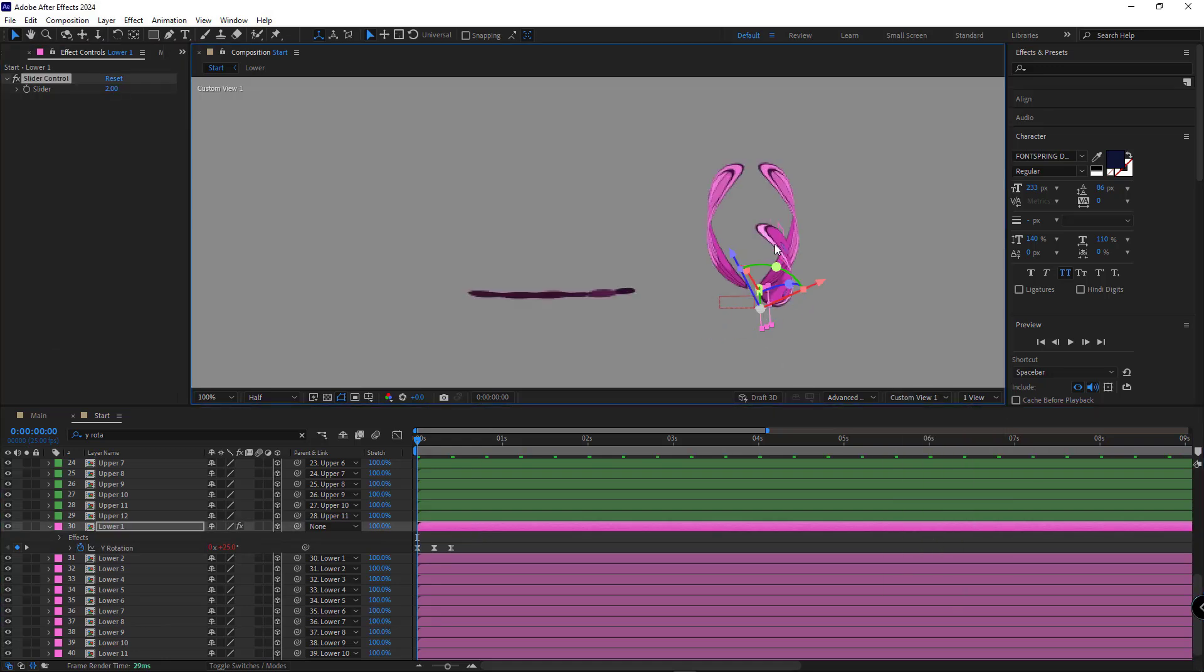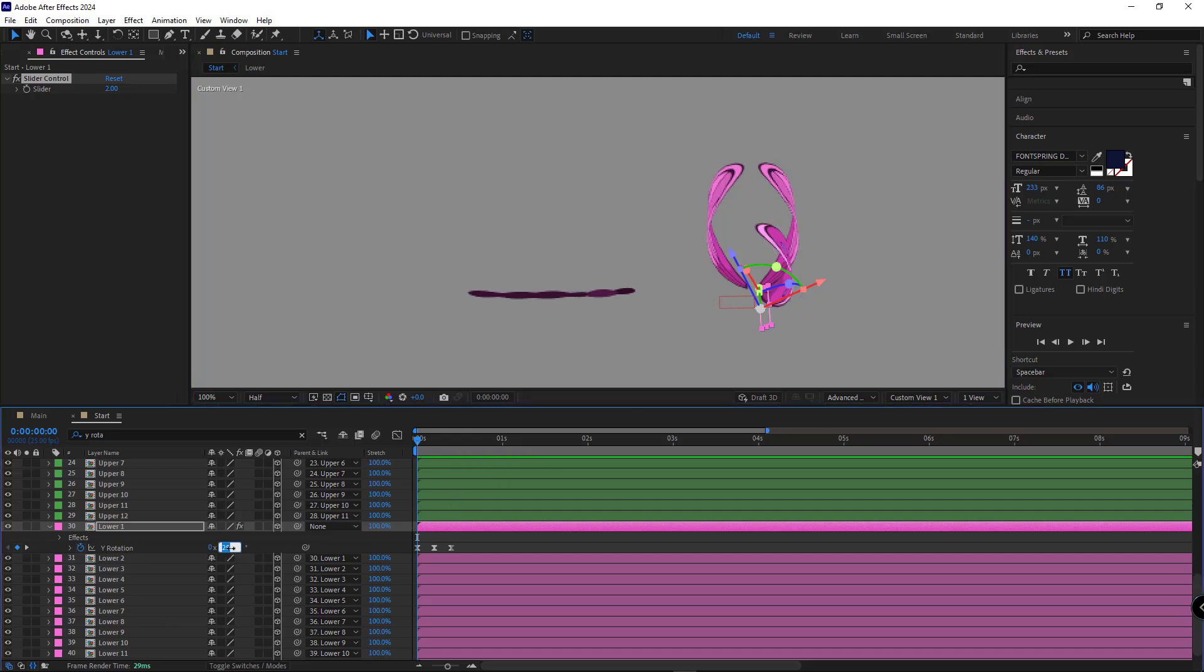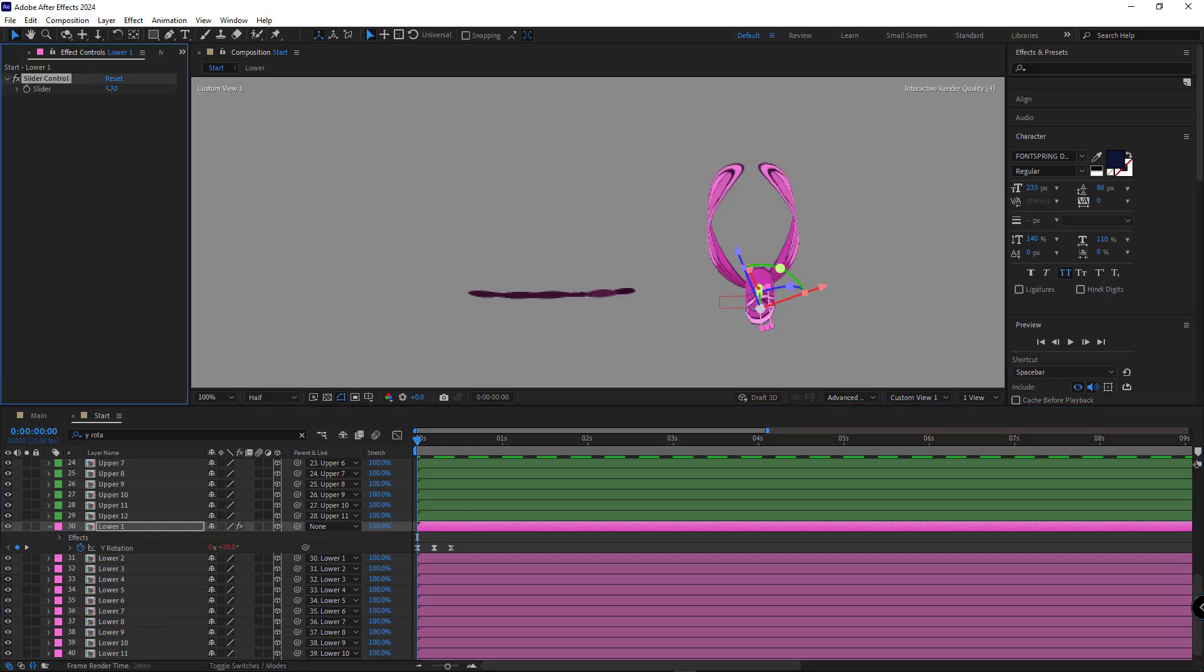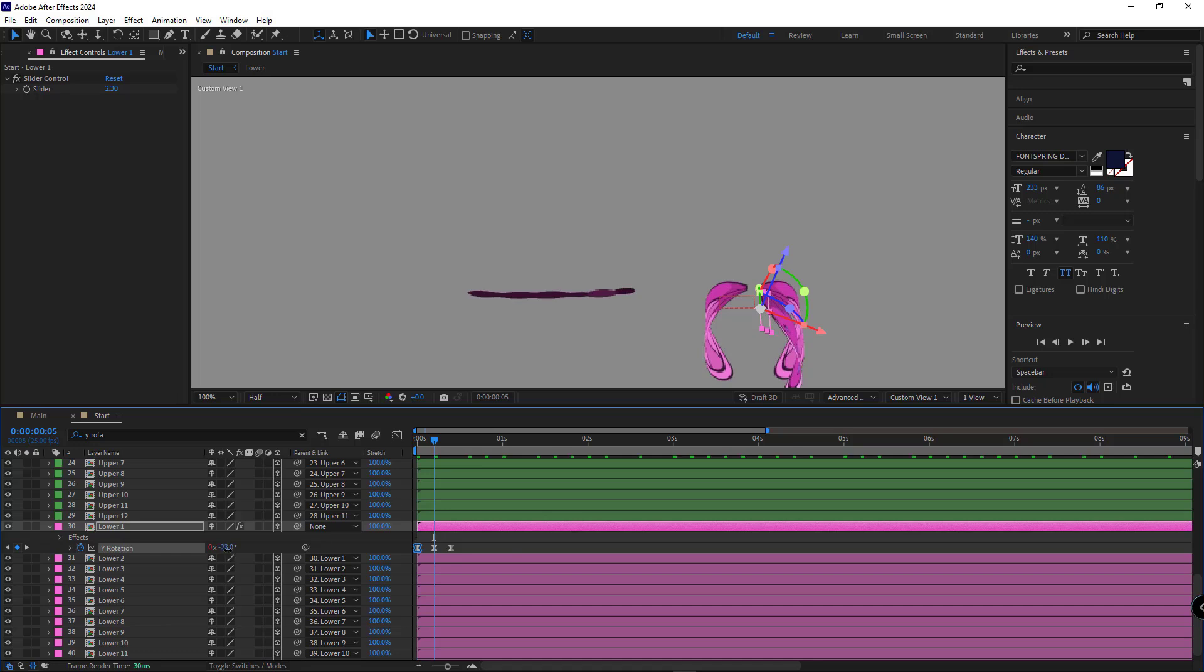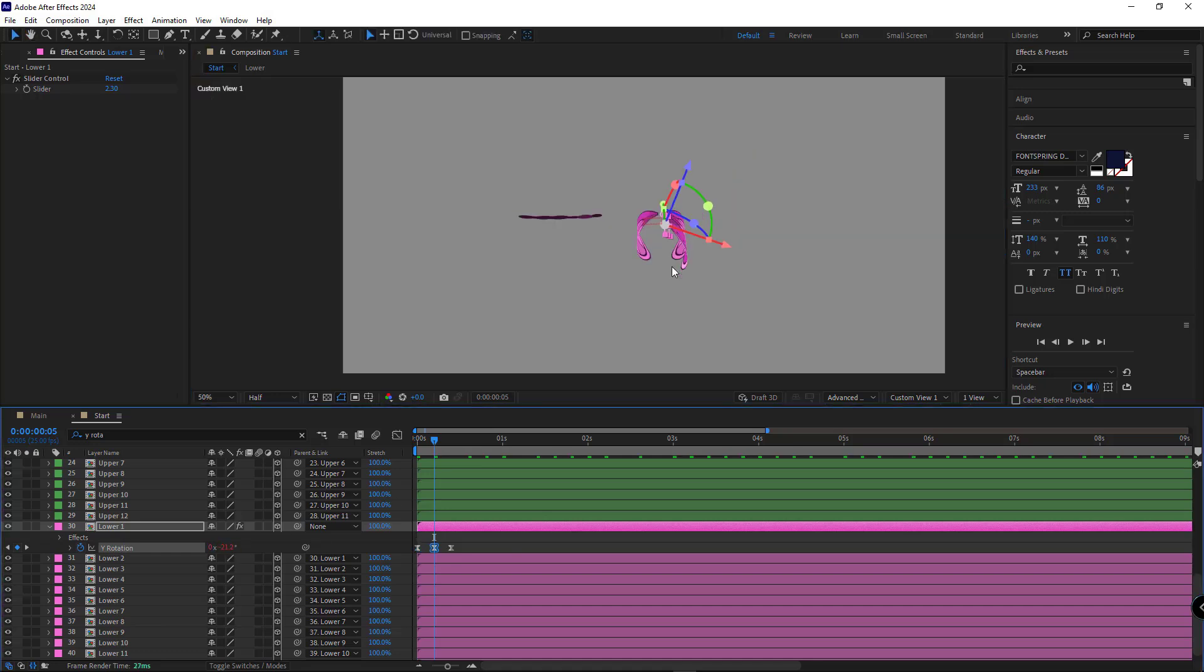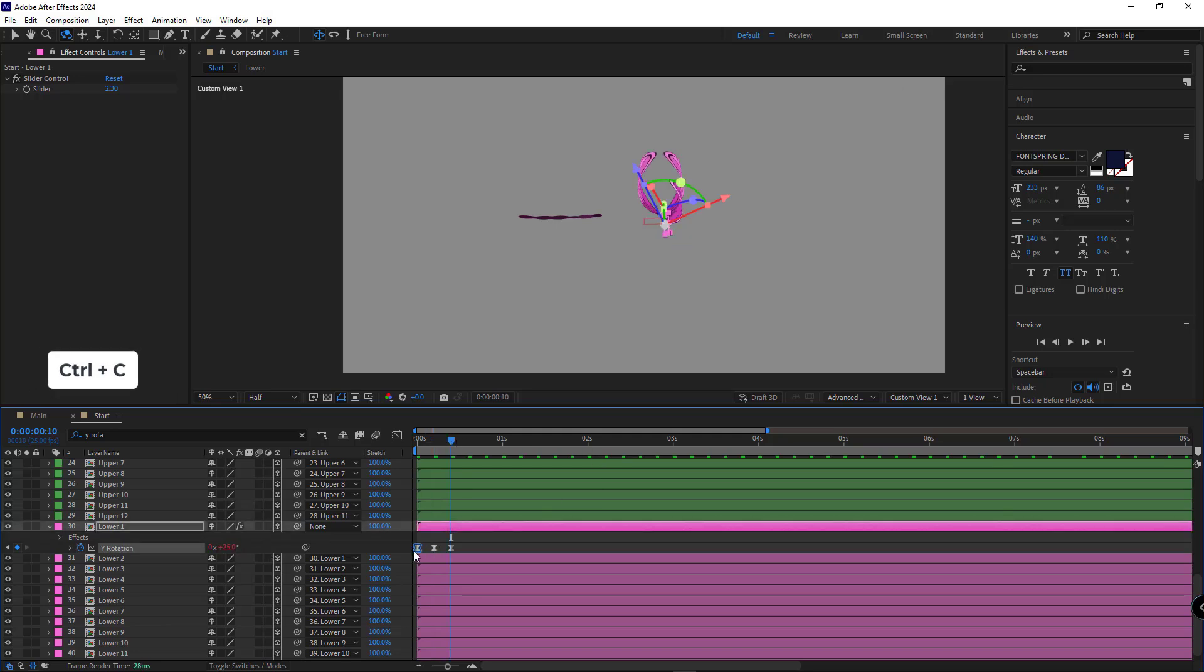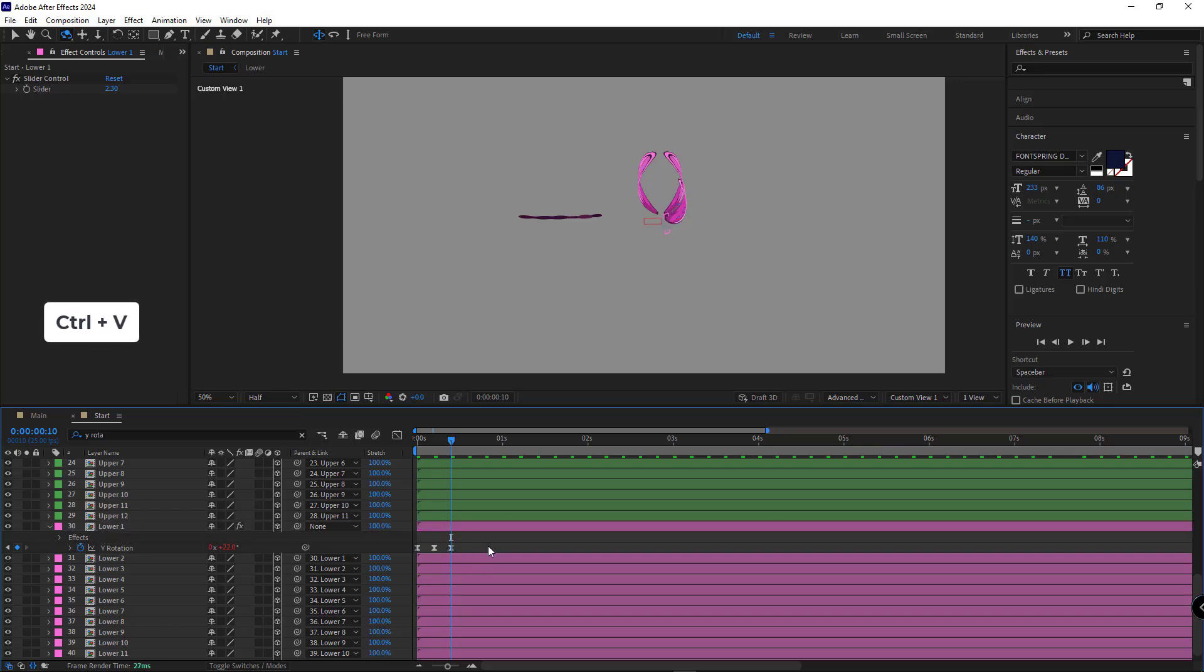To match the curvature of the bottom wings with the top one, I have to adjust their keyframes. Setting it to 21 looks good. But I think 21.2 is even better. This one should be on minus 21.1. And for the last keyframe, I copy and paste the first keyframe. Let's check it again.